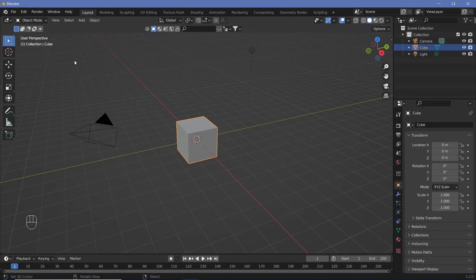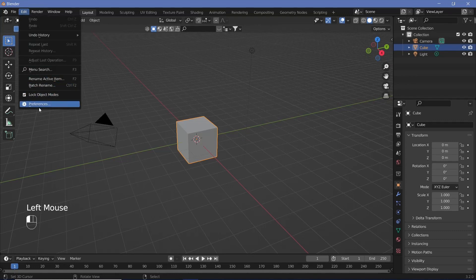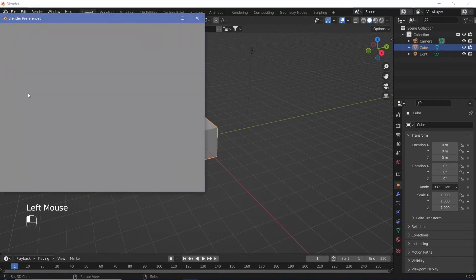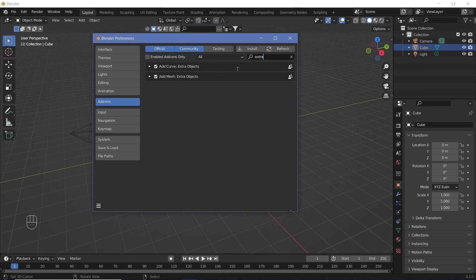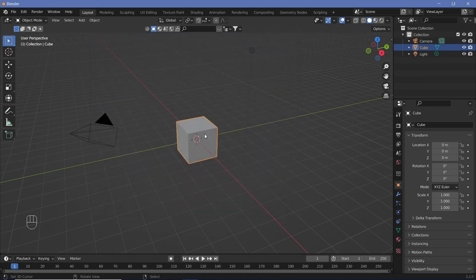First, go to Edit, Preferences, and open up the add-ons. Search for the extra curves add-on called Add Curve Extra Object. Make sure it's checked, then close it.